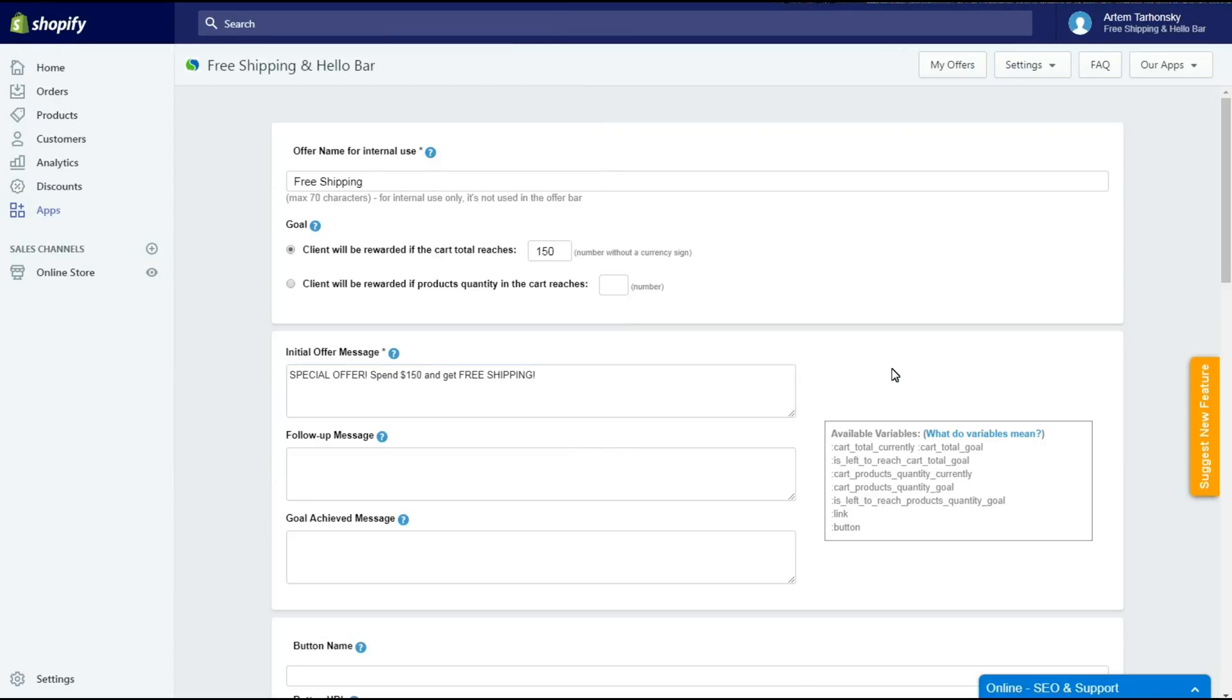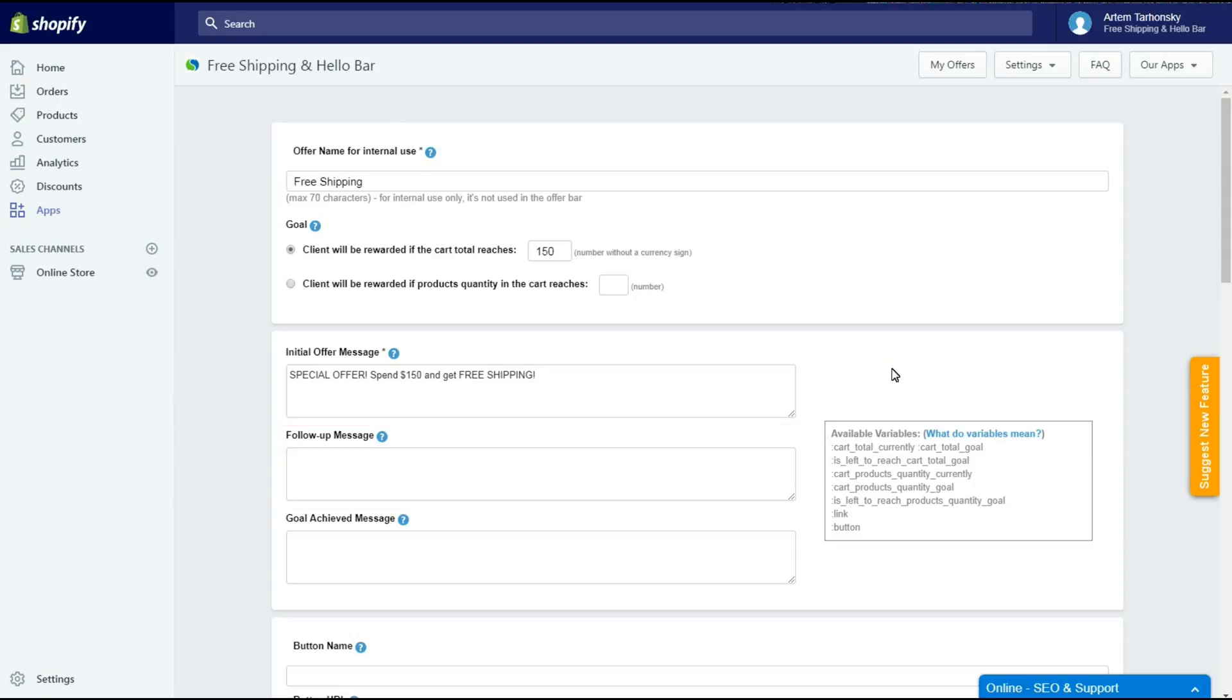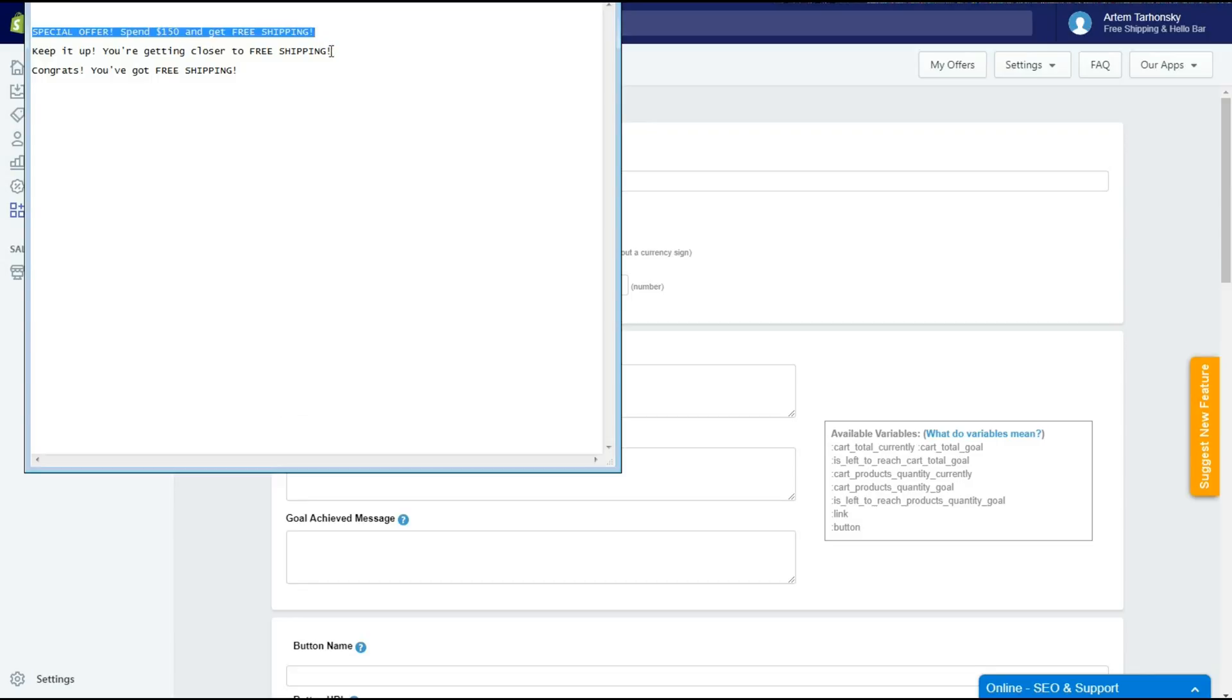Special Offer. Spend $150 and get Free Shipping. The second one will be shown when the customer makes some progress during Goal Achievement. In our case when the customer adds a product to the card, this message will be shown. Let's put some type of motivating message here.